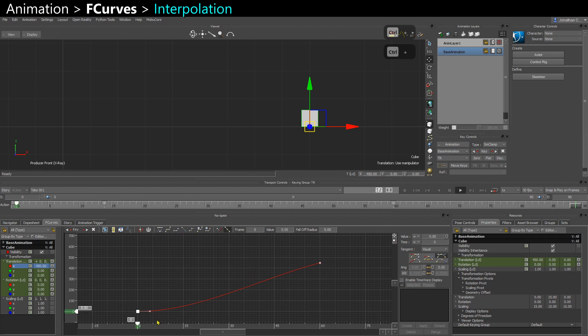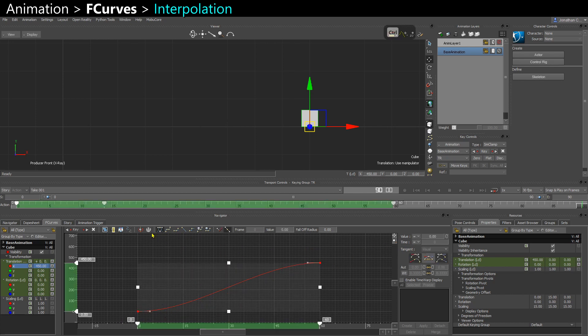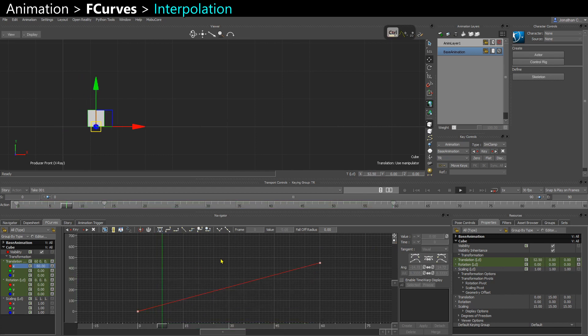So my zero key was flat by default and my other key isn't flat, so I can make them all auto to have an ease in, ease out. Or I can make them all linear as well.